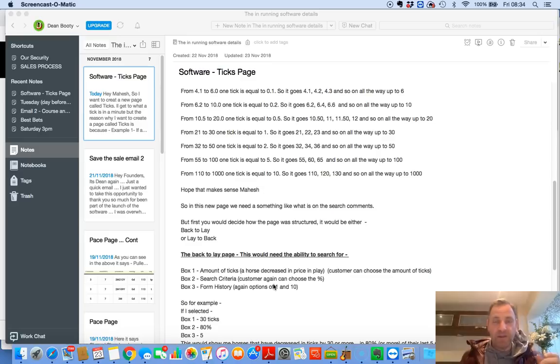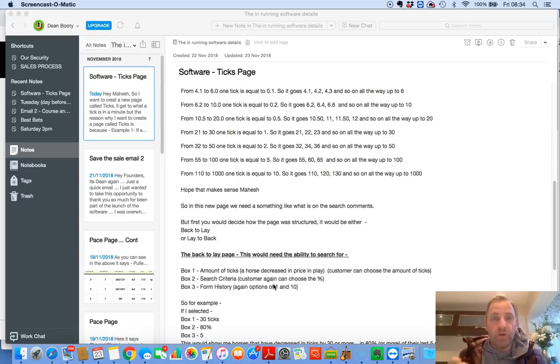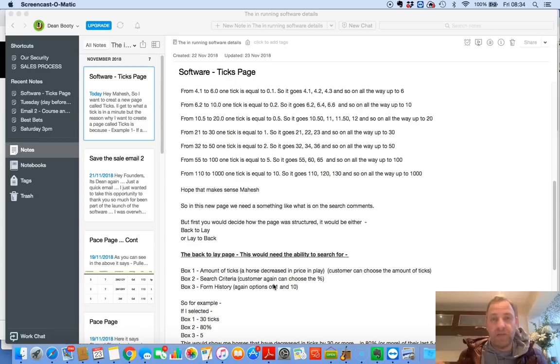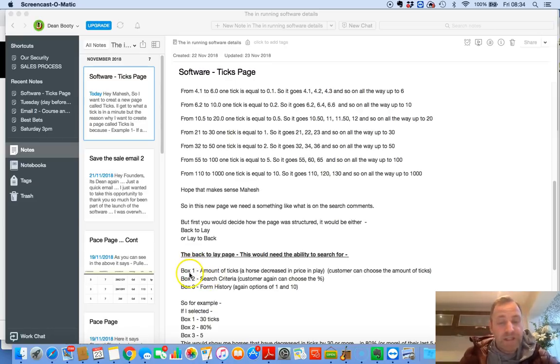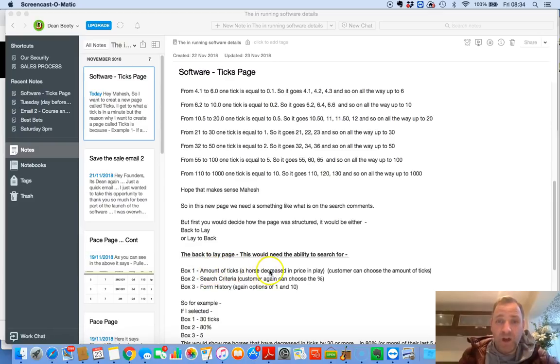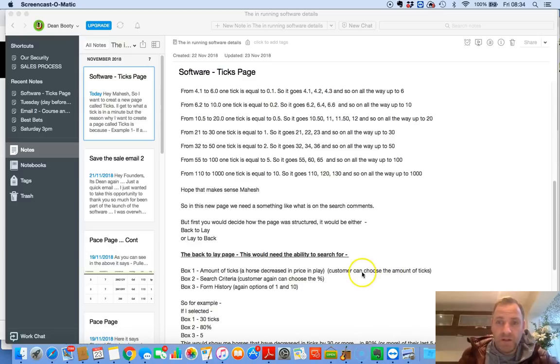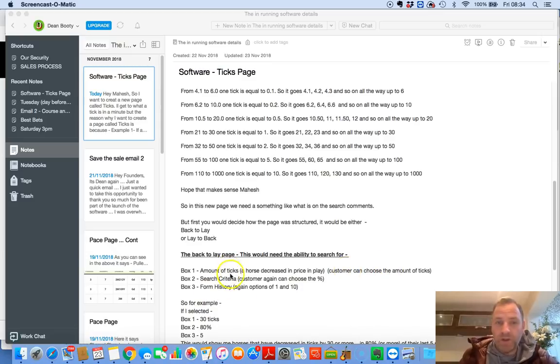But back to layer page, this would need the ability to search for. So very, very simple as well. Everything has to be simple. For me, it's the biggest achievement that we've done, is keeping these things simple. Keeping it easy to understand for every single person. So box one. You simply put in the amount of ticks a horse decreased in price in play. Customers can choose the amount of ticks.